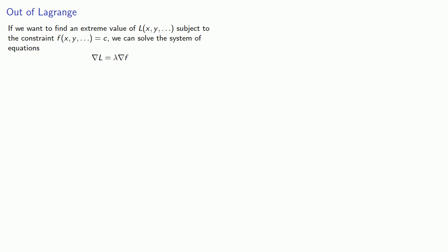So if you want to find an extreme value of some objective function subject to some constraint, we can solve the system of equations where the gradient of the objective is a scalar multiple of the gradient of the constraint.